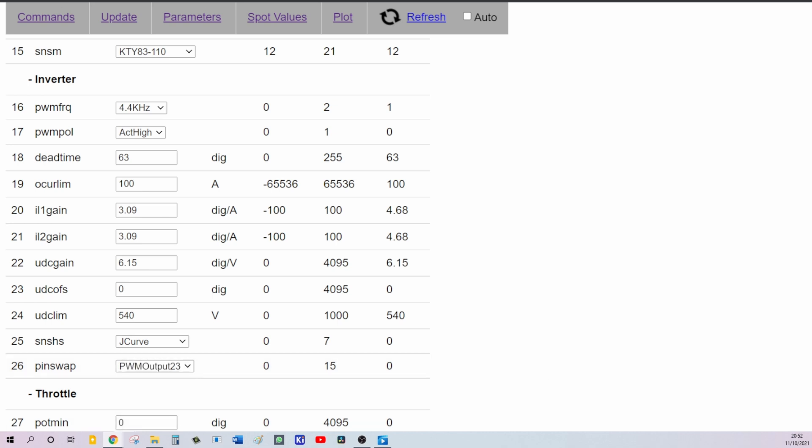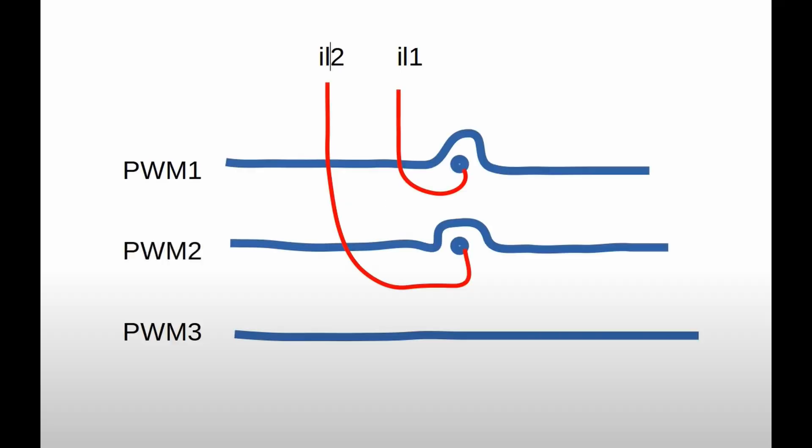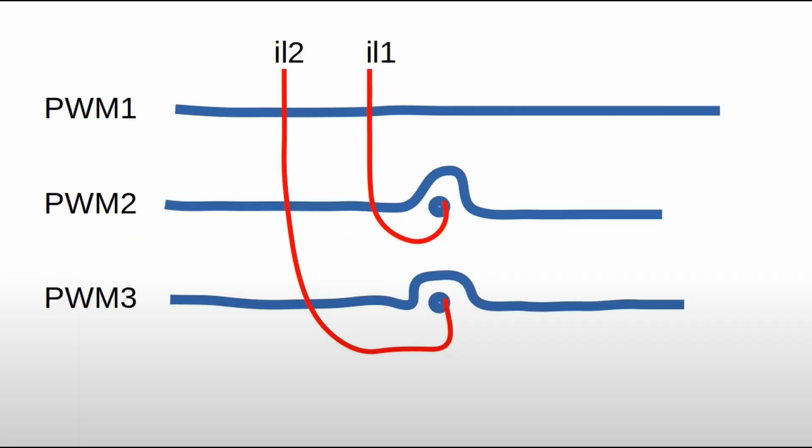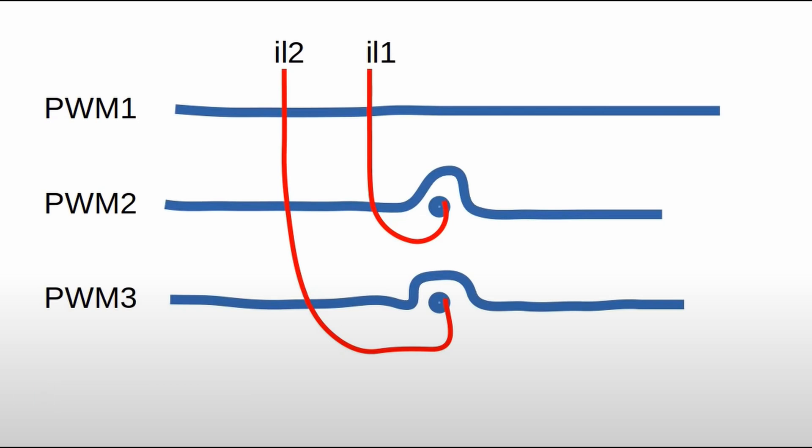Let me explain what pin swap means and why do I need to set this value. Most of the inverter manufacturers, they sense PWM1 and PWM2 with the current sensors. So PWM3 is not sensed at all. However, Toyota, they do something different. Toyota senses PWM2 and PWM3 and PWM1 is not sensed at all. So what pin swap does is actually swaps the current sensors. So they will monitor PWM signals in a Toyota way.